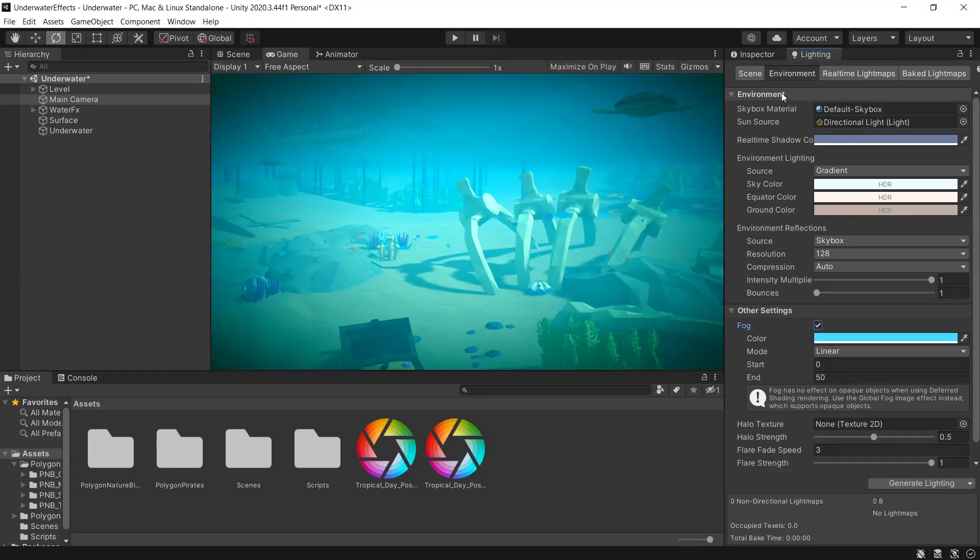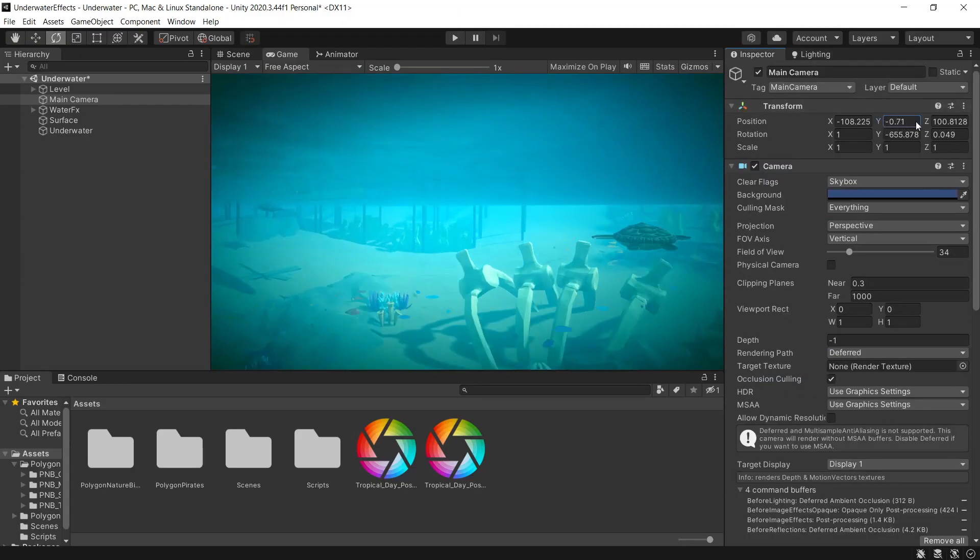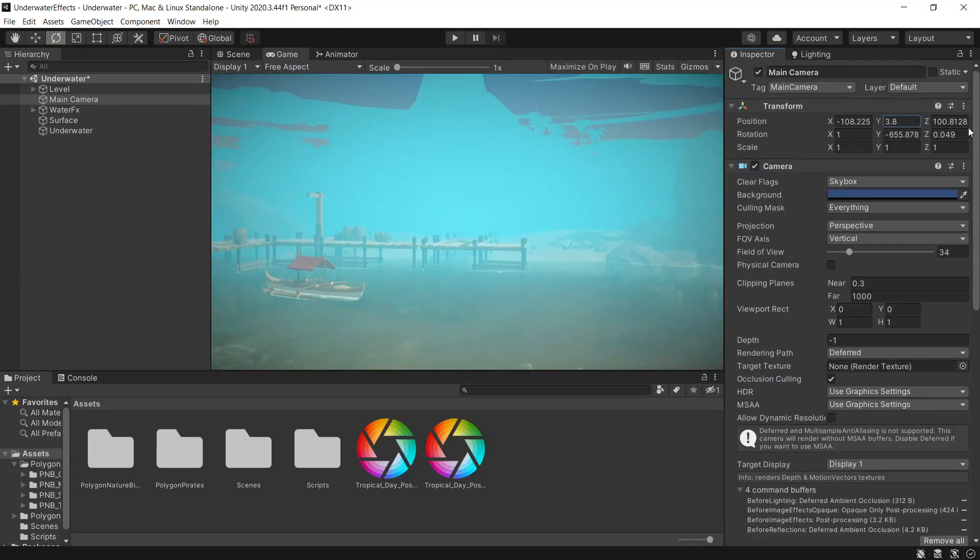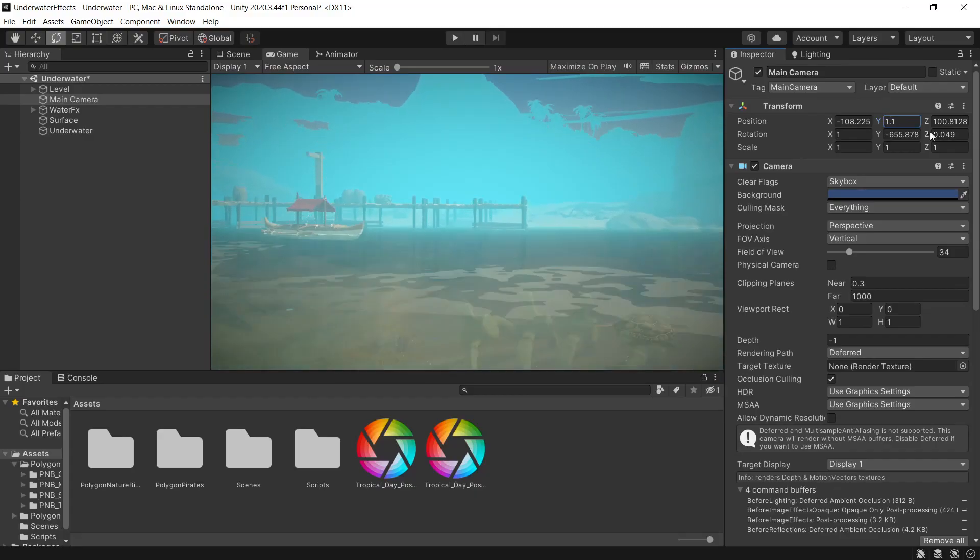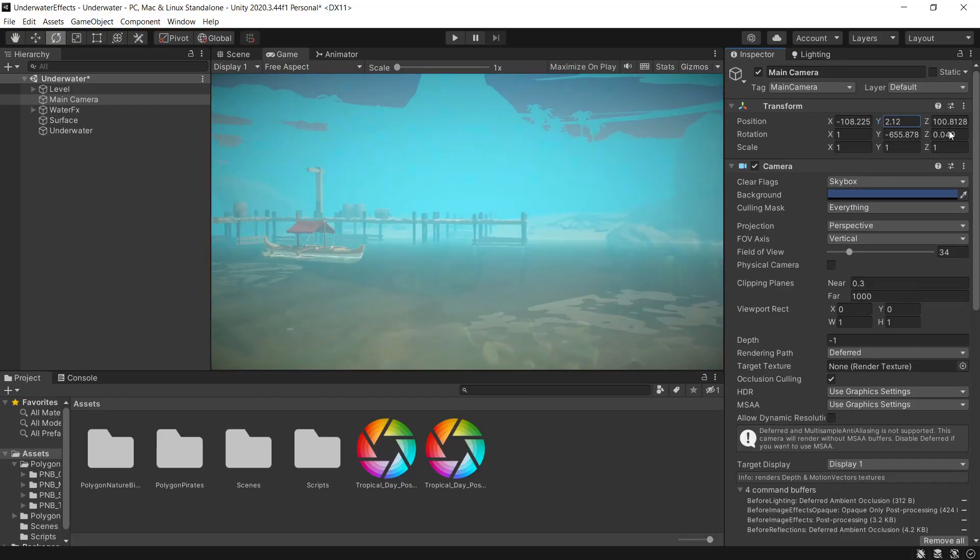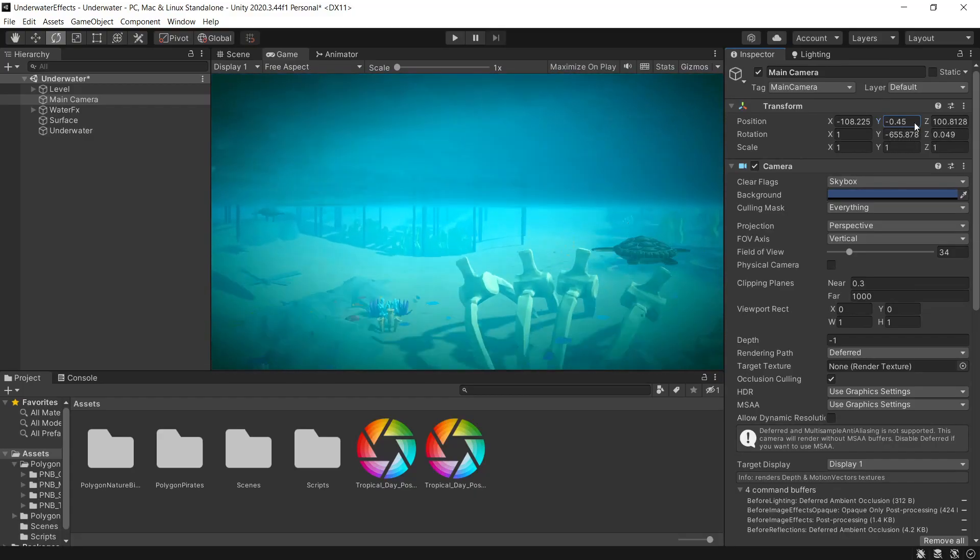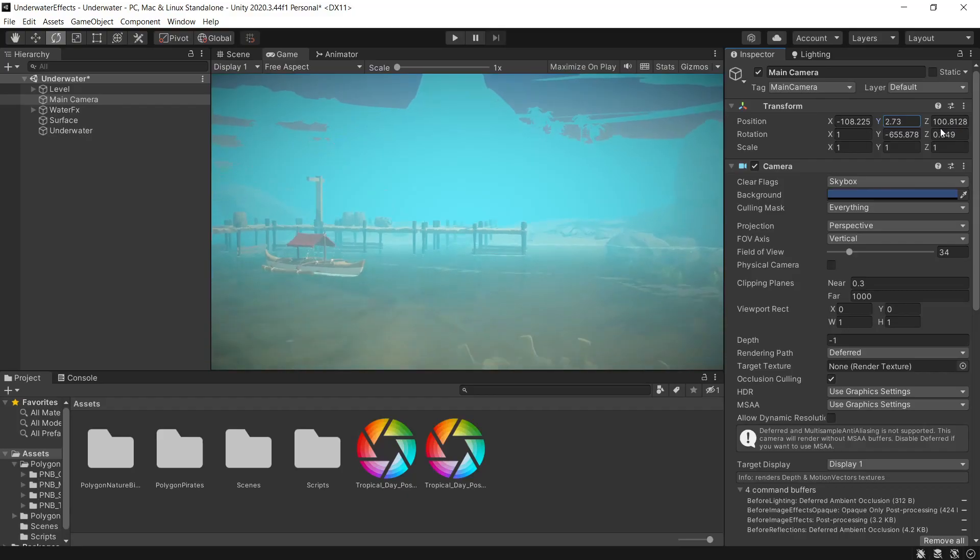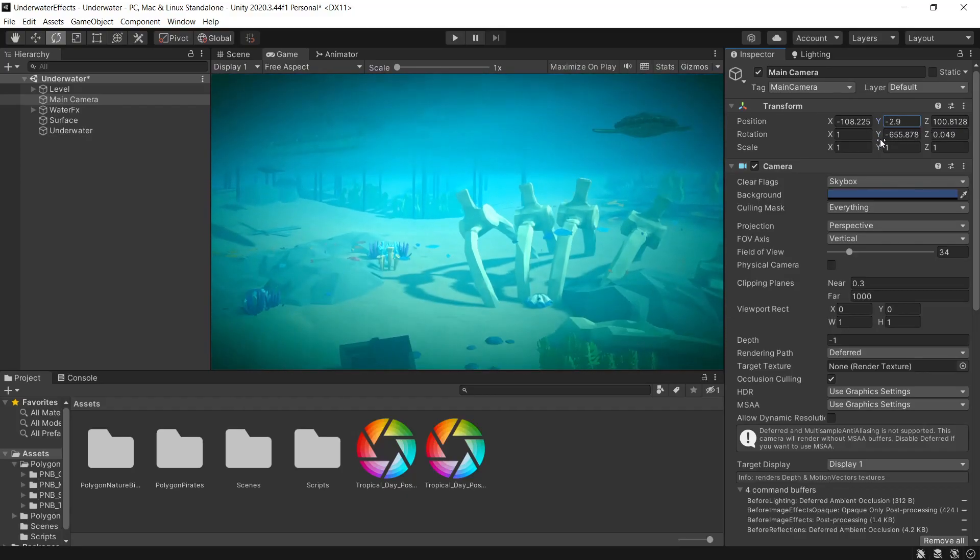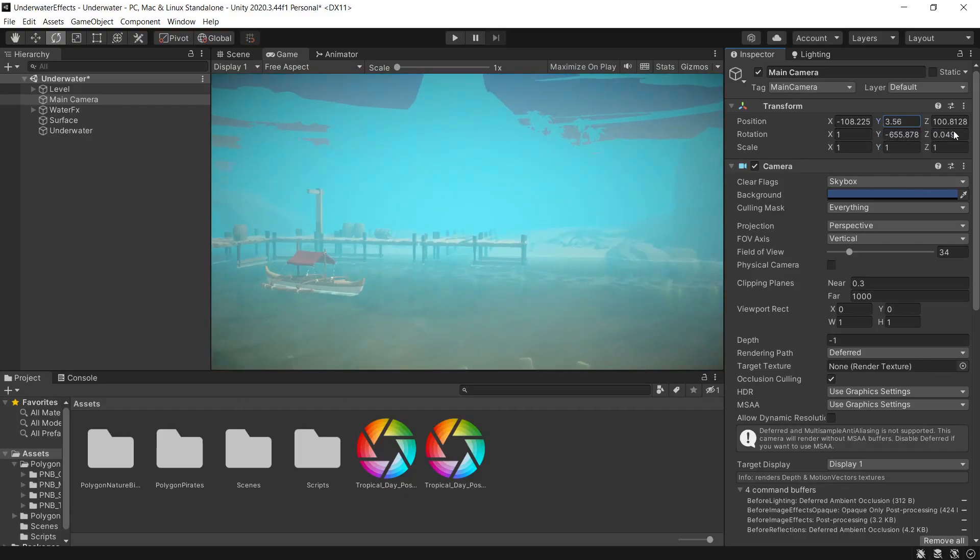So now if we move our camera up and down, you can see underwater looks really nice. Above water, not so much. So we want the fog for underwater, but not above the water. The way we'll get around that is when we enter the water trigger, we'll enable the fog. When we exit, we'll disable the fog.